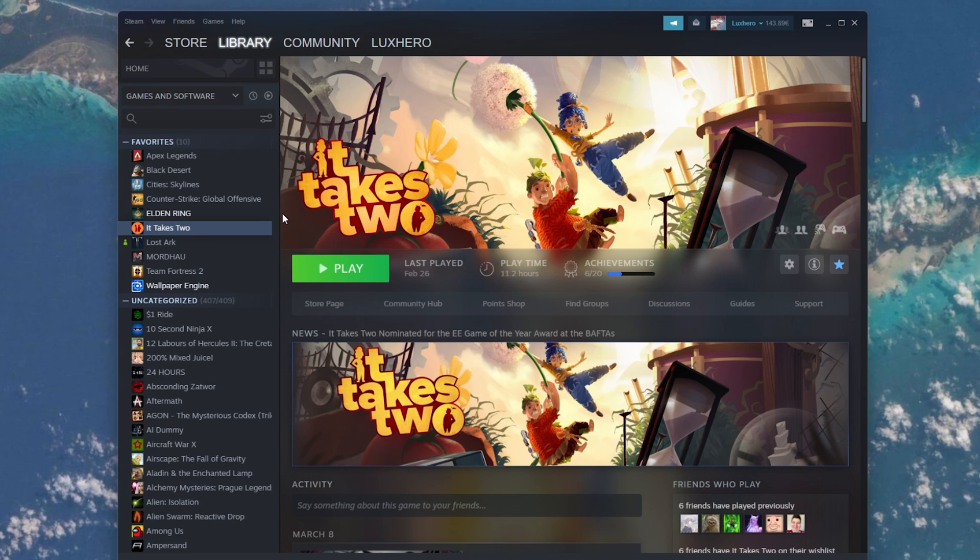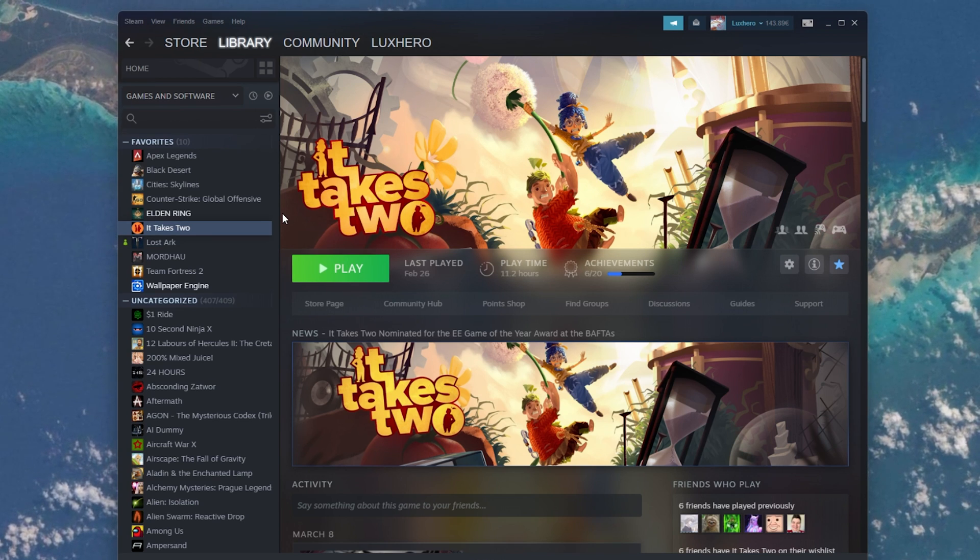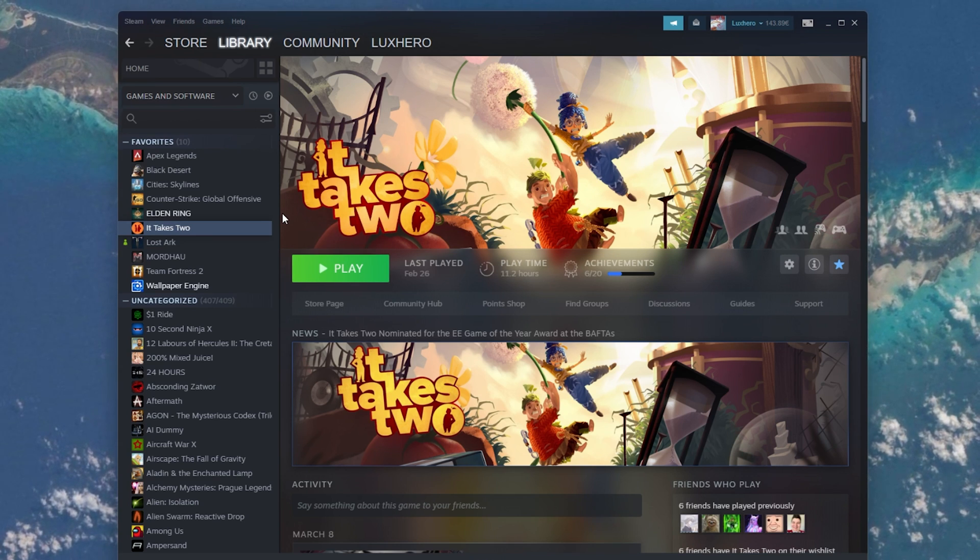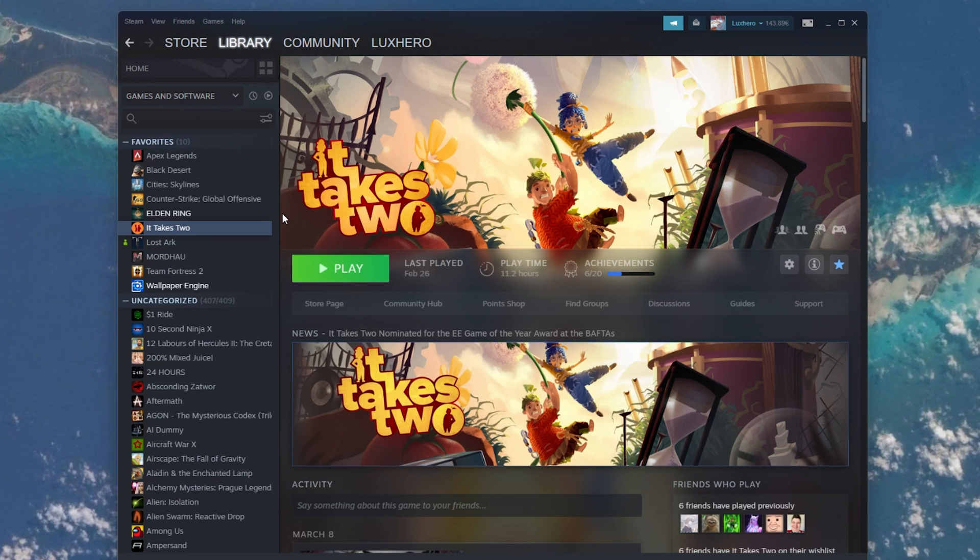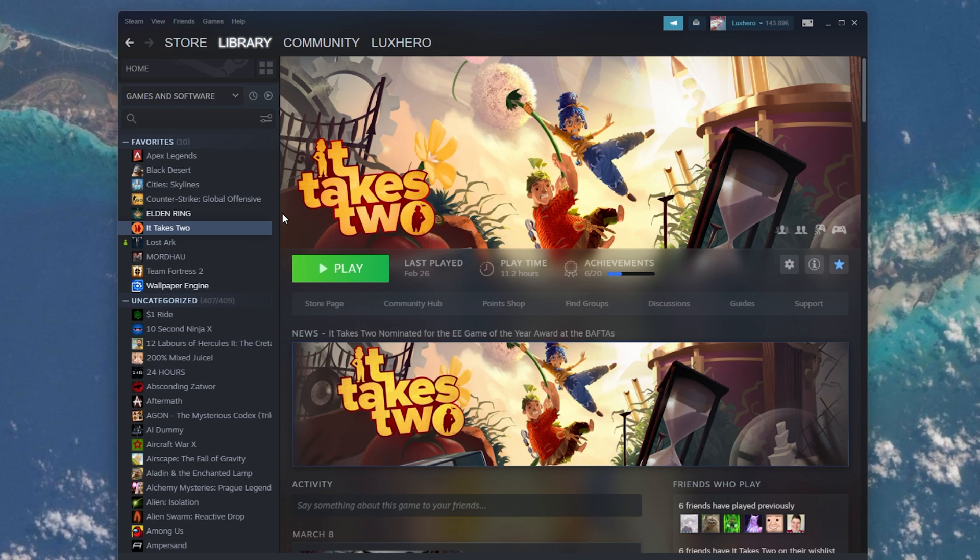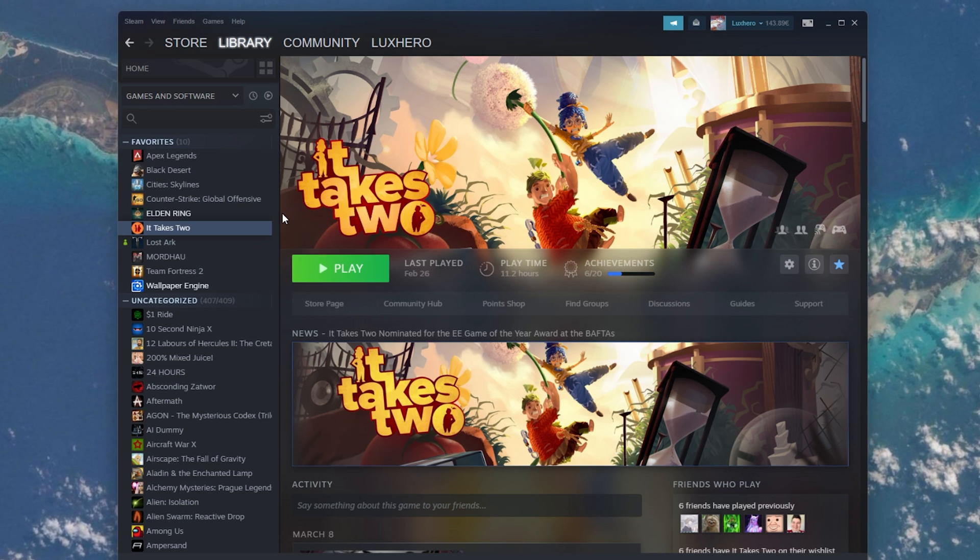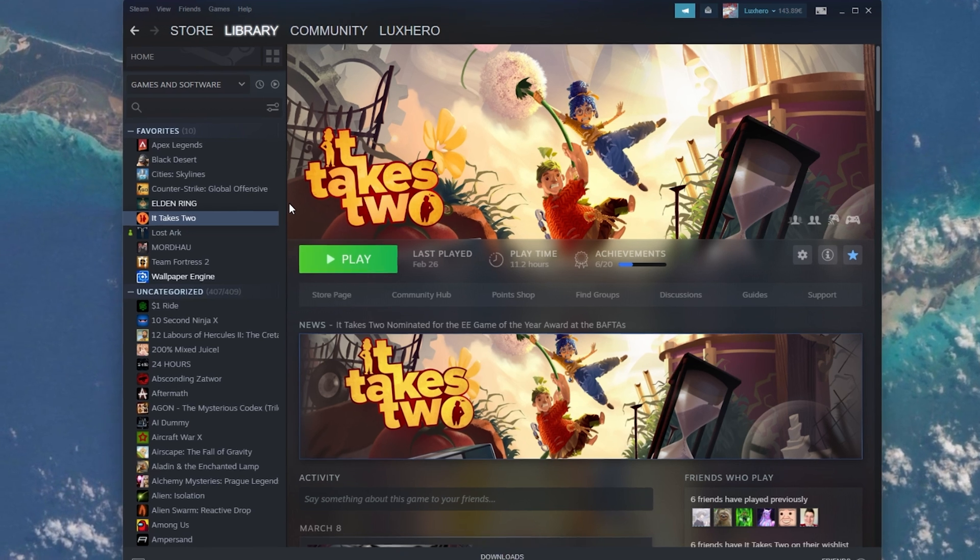You can also add locally installed non-Steam games to your library in case you don't have a product key but the game is already installed locally.